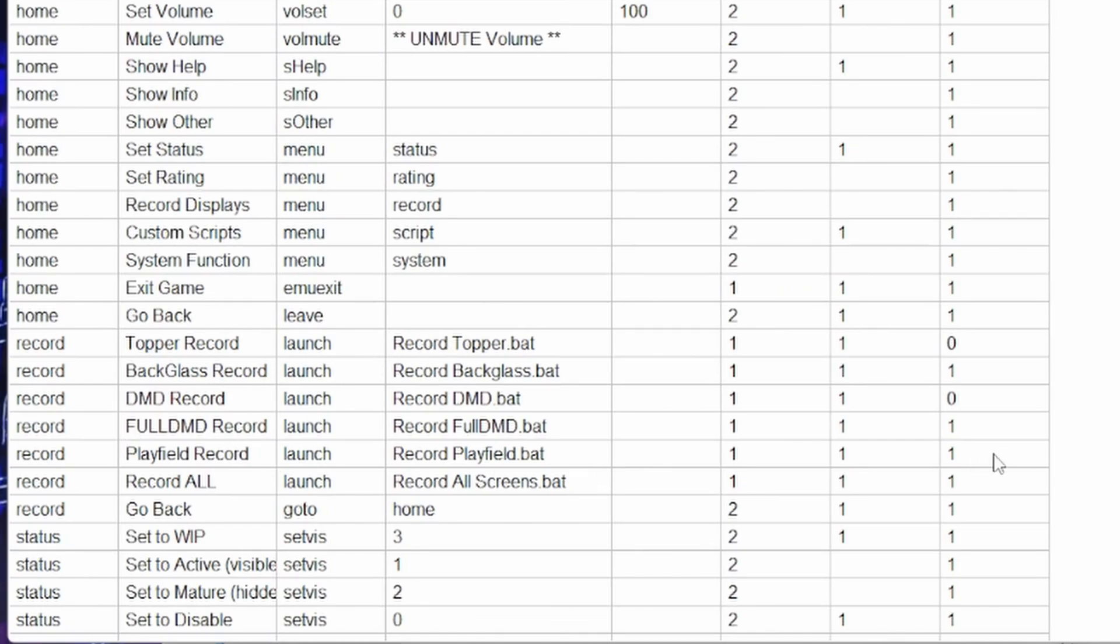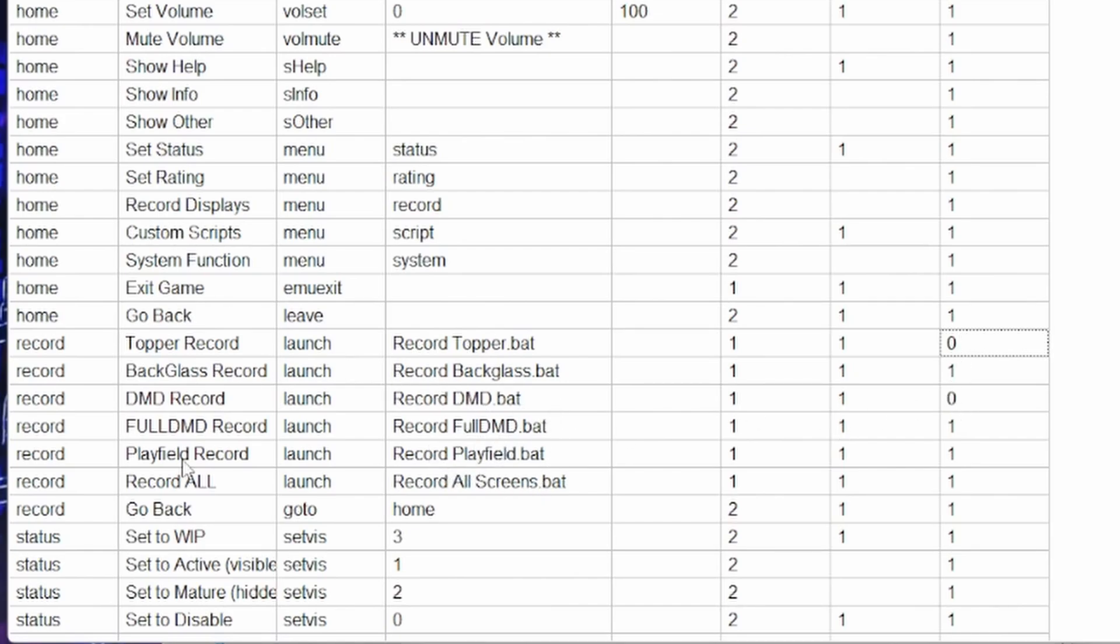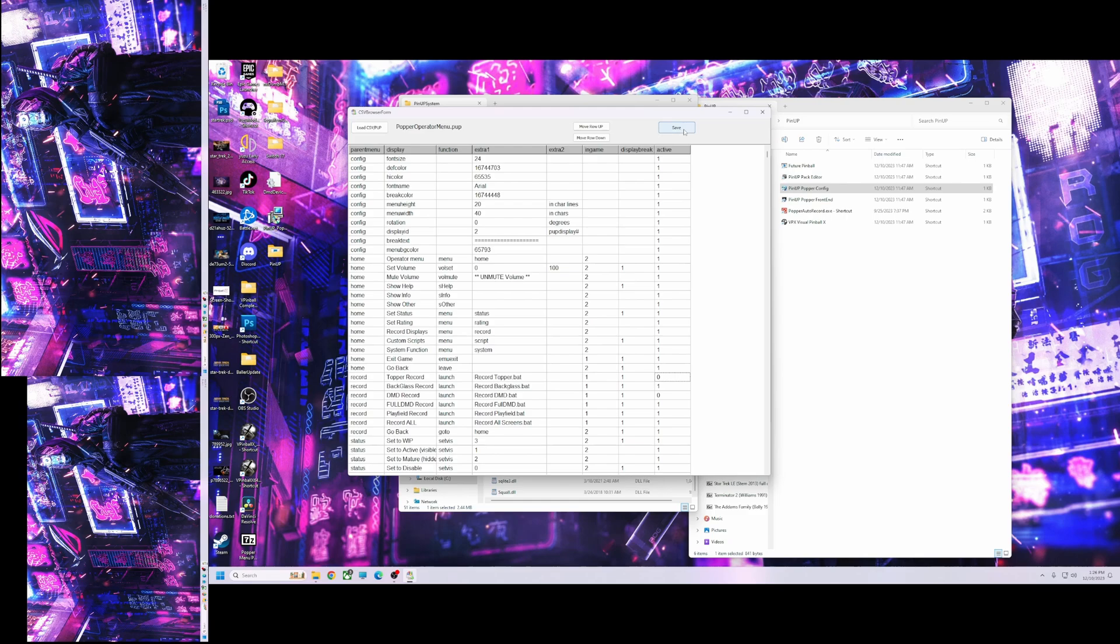But these things need to be set exactly right. And the only thing that you'll change, like you need to erase the numbers out of here, you need to put all these to 1. And this on the end is if it's active or not. So like I do not have a topper, so I'll just put that to 0 and that means it won't show in the menu. So like when you're looking in a popper record menu, you won't see topper. Same with Slim DMD. I'm not doing Slim DMD, I'm just recording the full DMD. So I will not see that. Okay? But you can leave them all on, you can have one for all of them just to be safe. But these need to be spelled and spaced exactly. You need to have the .bat. All I did was copy and paste and put them in here. Okay? Then you hit save.